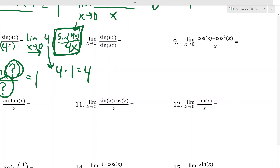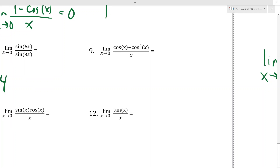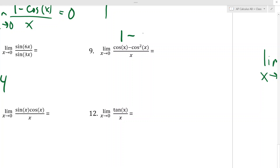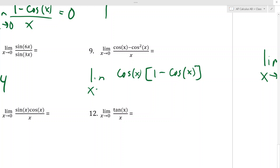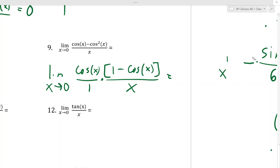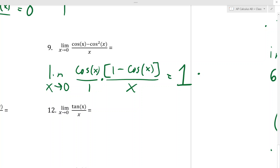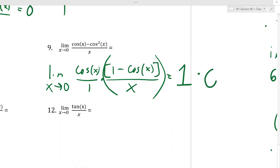For problem 9, plugging in 0 gives cos(0) − cos²(0) = 1 − 1 = 0 in the numerator, so we get 0/0. I factor out a cosine from the numerator, giving cos(x)·(1−cos(x))/x. Splitting this into [cos(x)/1] × [(1−cos(x))/x], and as x → 0: cos(0) = 1, and (1−cos(x))/x → 0 by rule 2, so the limit is 1 × 0 = 0.